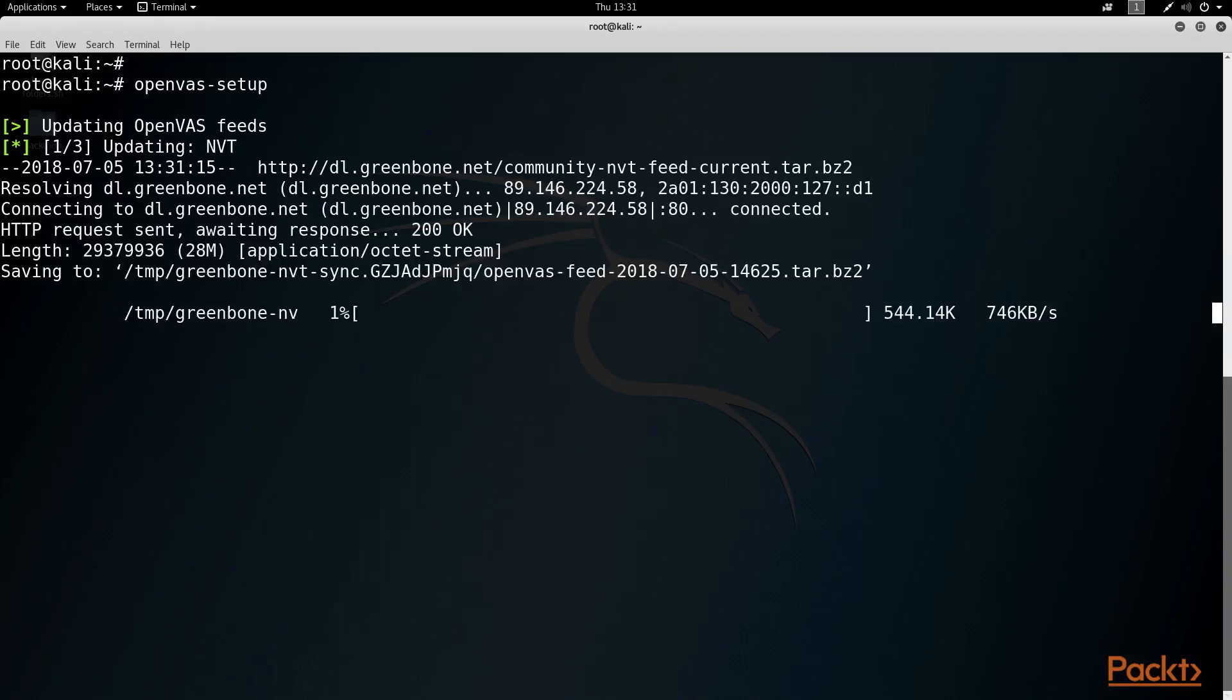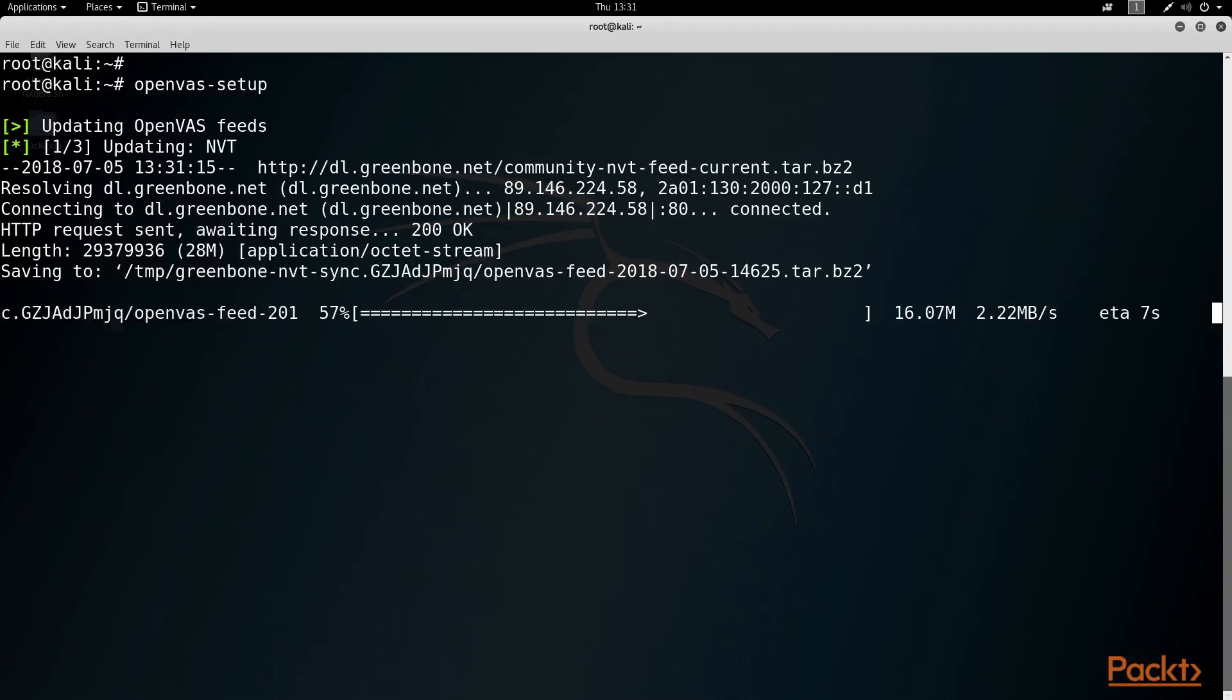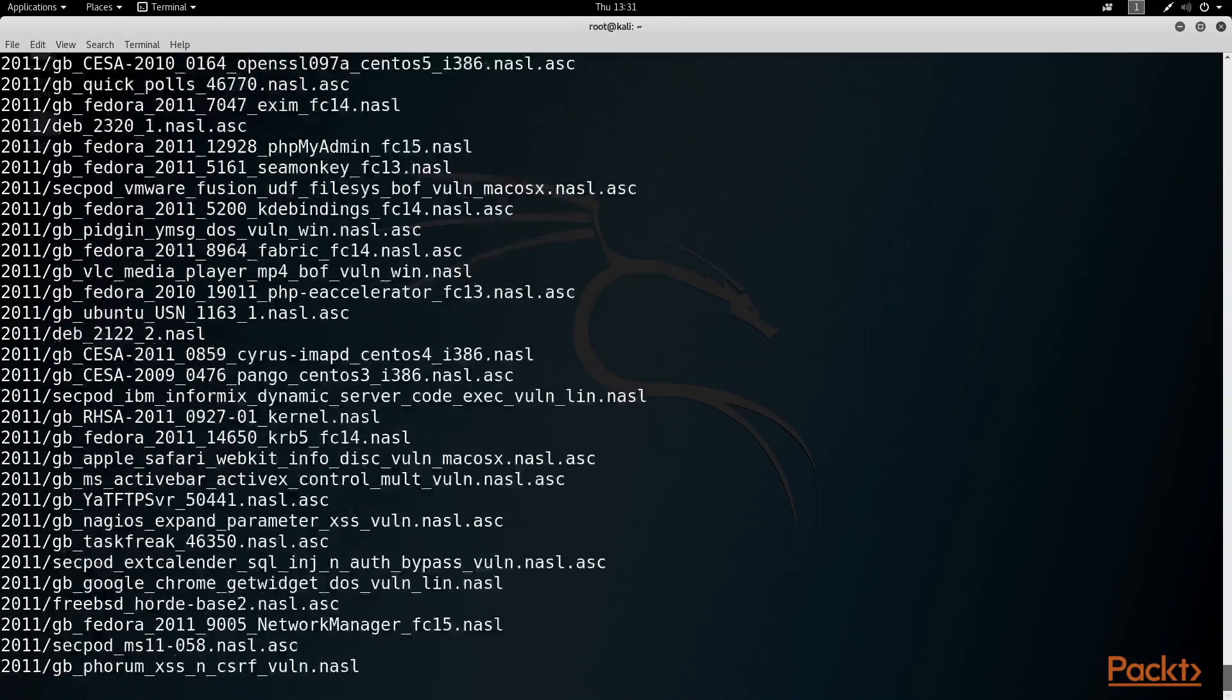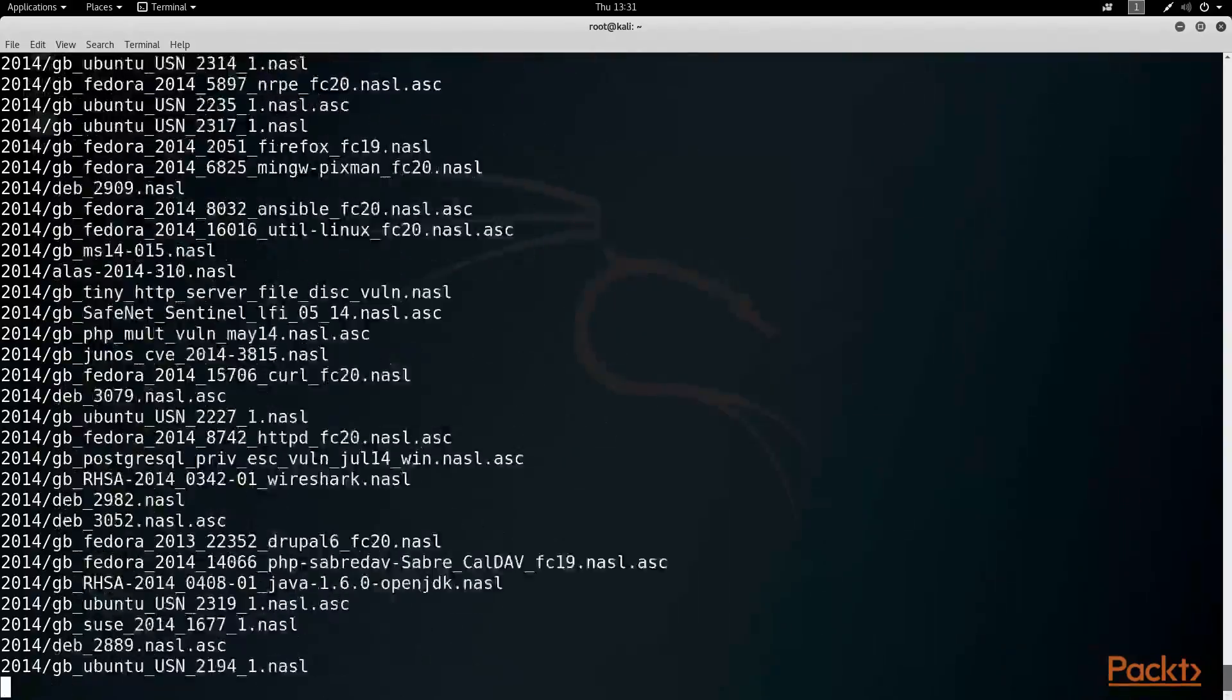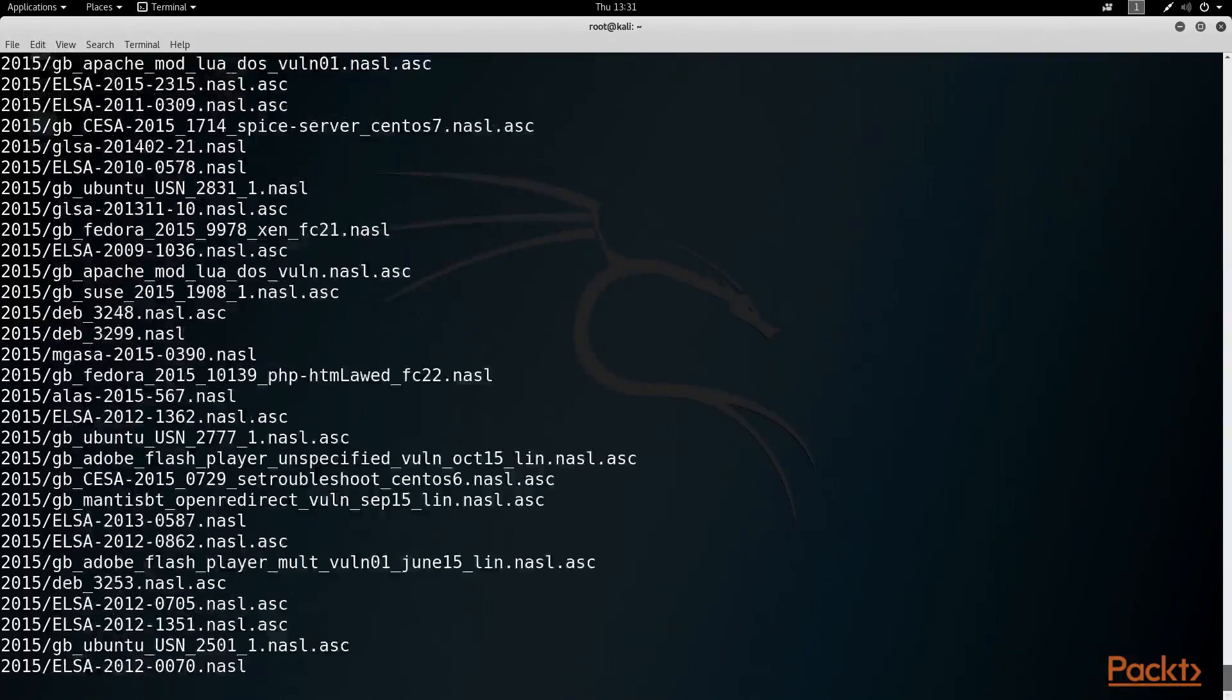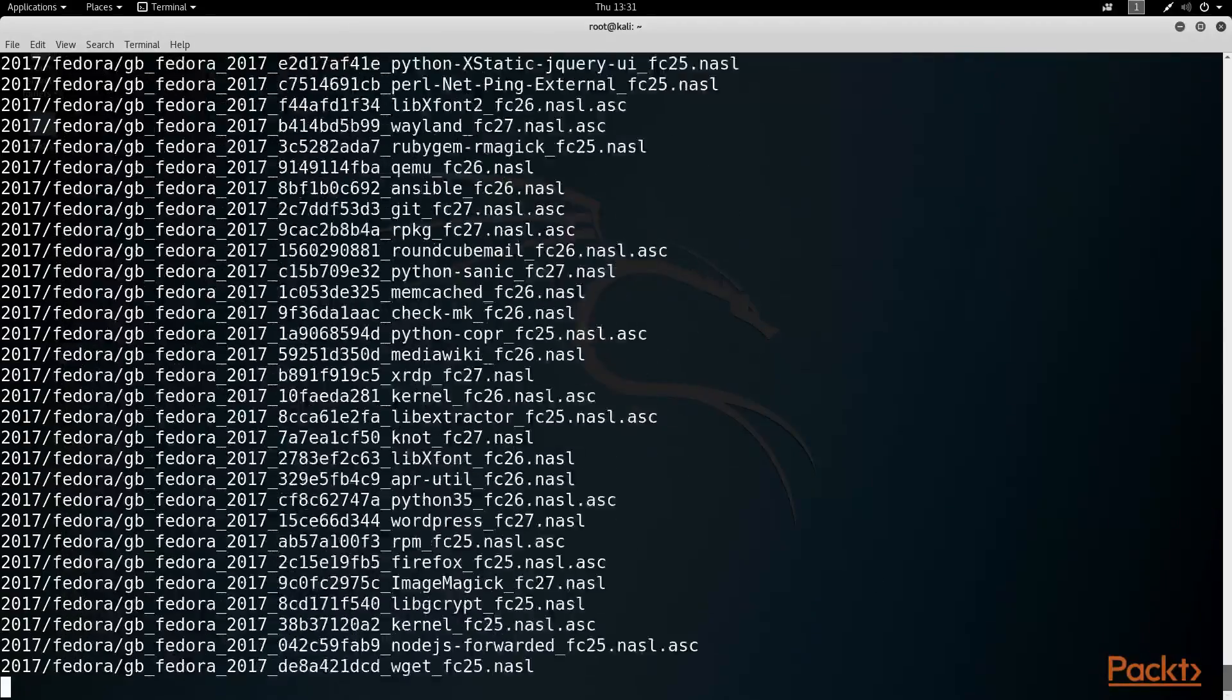And what this will do is download a bunch of packages and plugins we need for the program to run properly. The nice thing is that this should run without any intervention on our end. So if you hadn't already taken a coffee break during the dist upgrade process we did earlier, now would probably be a good time to stretch your legs.